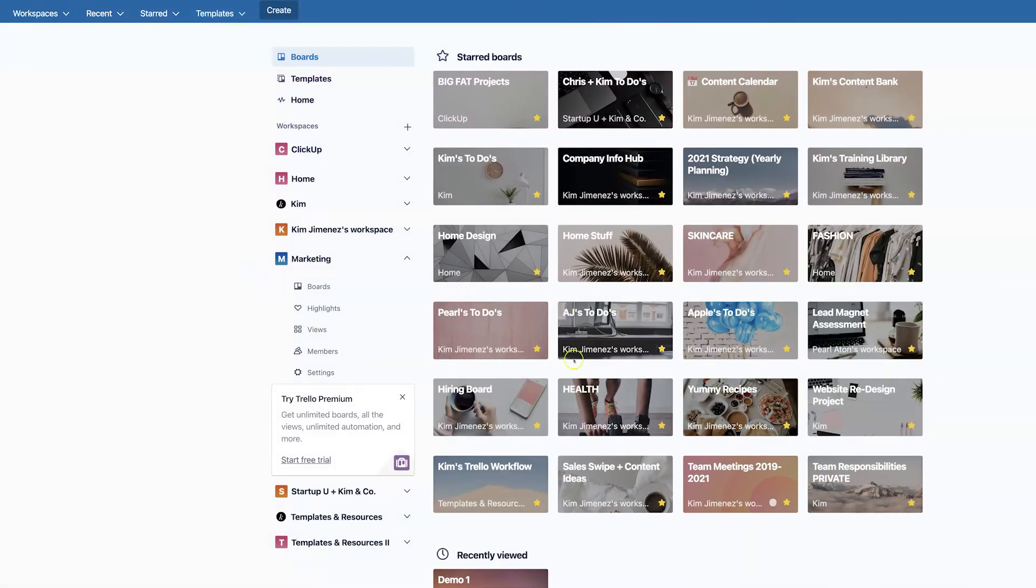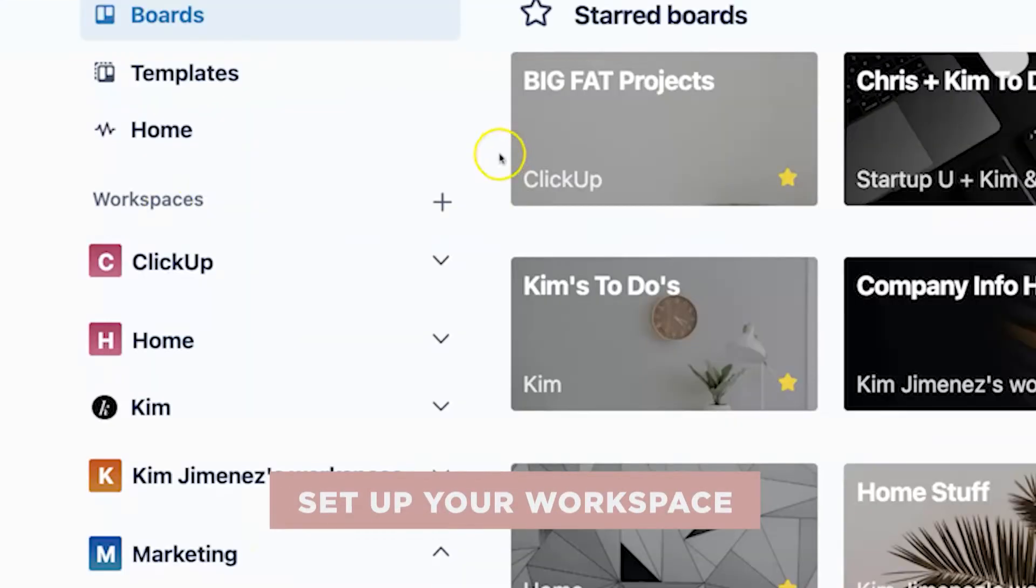Awesome. So after you have your Trello account set up, the first thing you're going to want to do is set up your workspace.